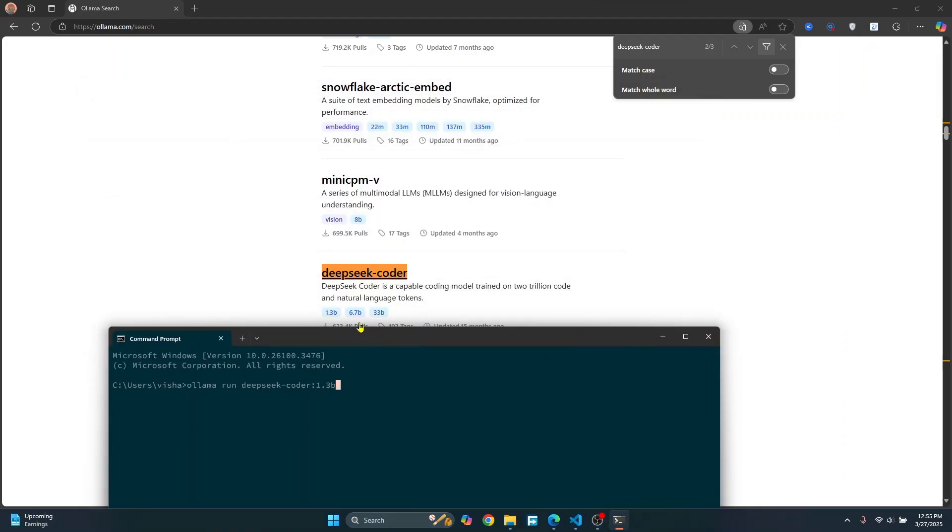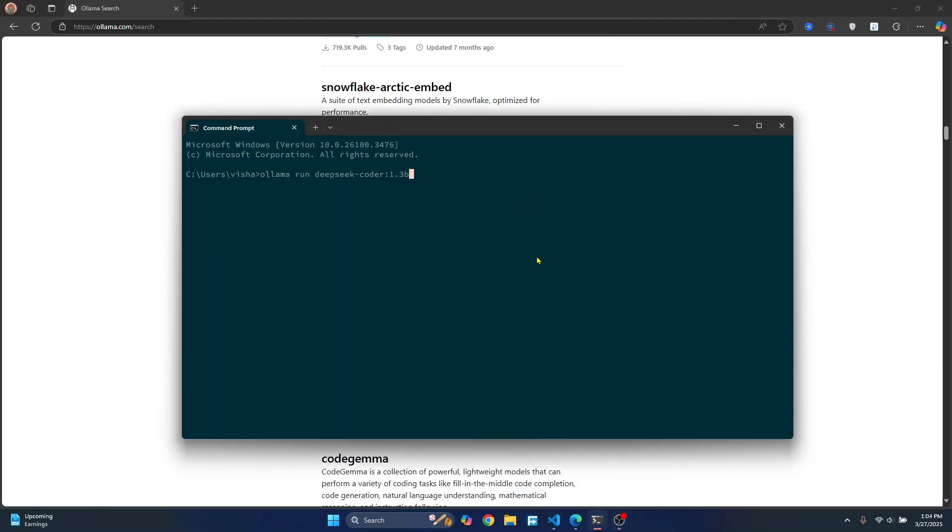But if you don't have much CPU or RAM, this will not install, but you can try it out. Now just hit enter and this model will be downloaded.